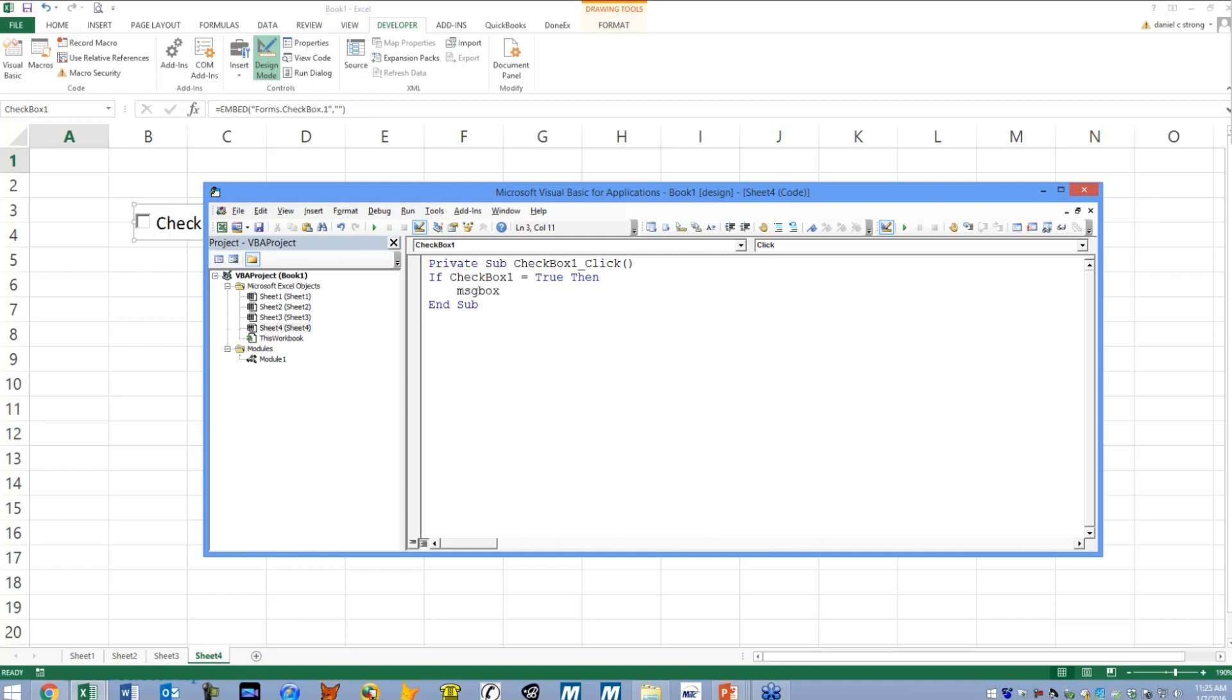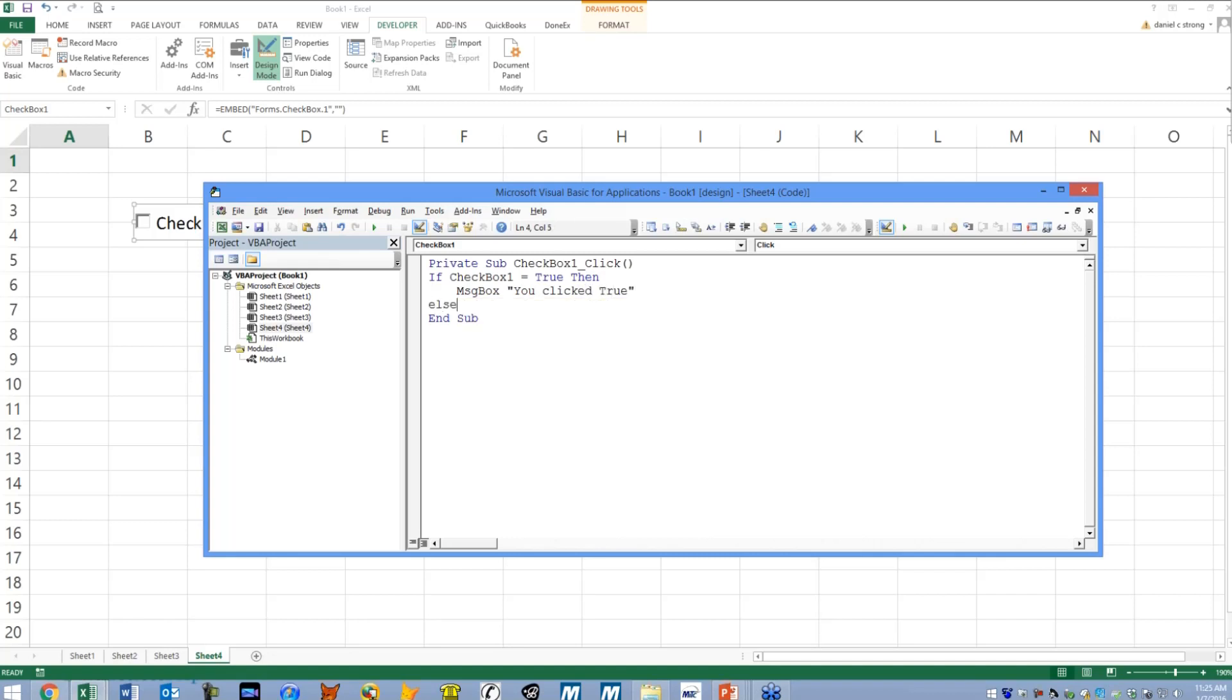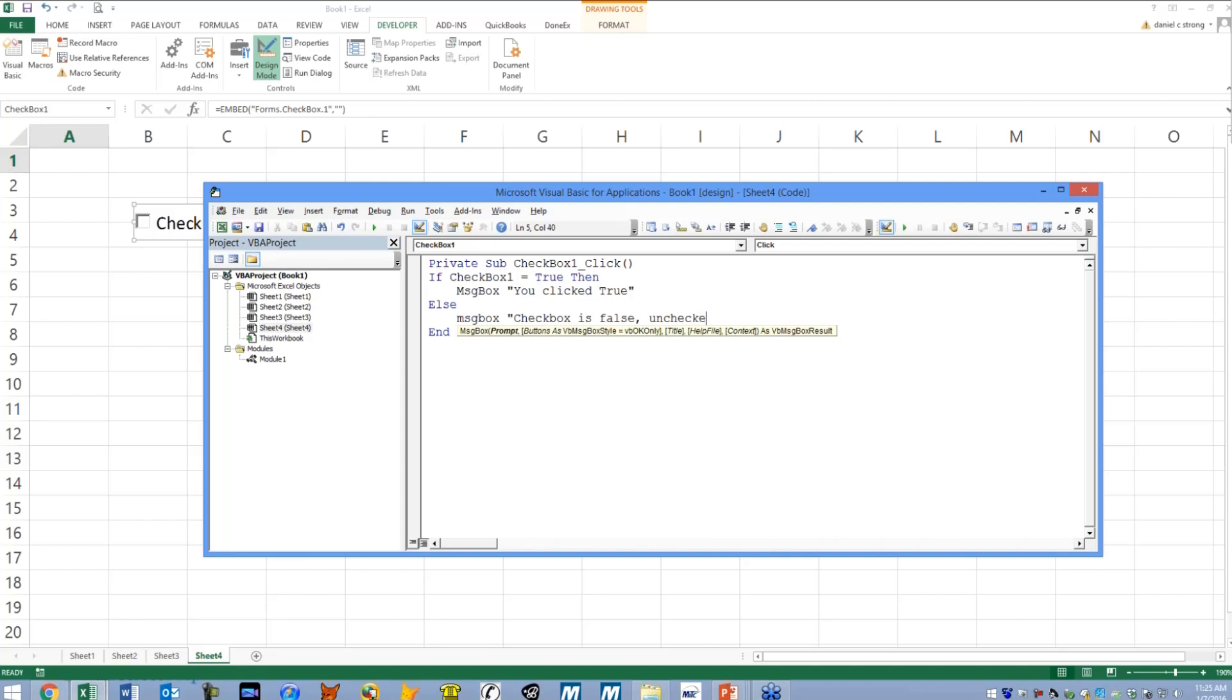And we're going to do a message box. So I guess technically we're doing three lessons in one because the message box is a cool little pop-up that'll display whatever you want. So we're going to say you clicked true. And we're going to say else, meaning if it's false, message box, let's see, let's stick to the script. Checkbox is false and unchecked, basically. And then we must put end if, otherwise this would get mad at us.